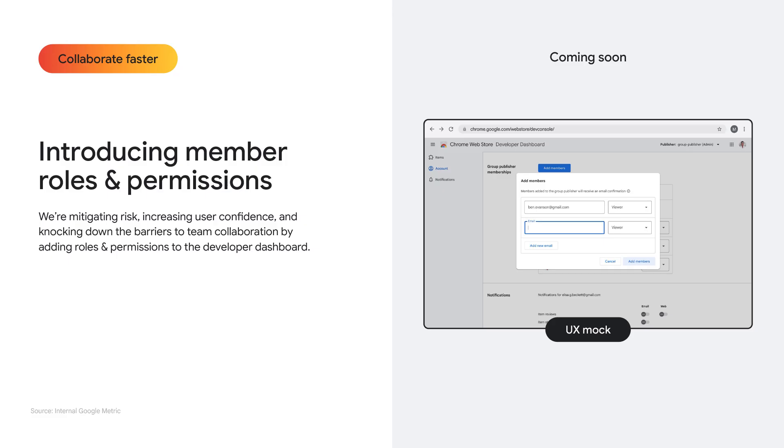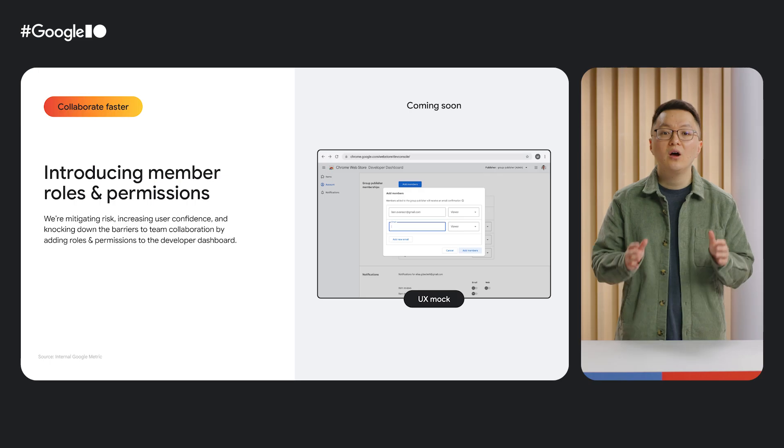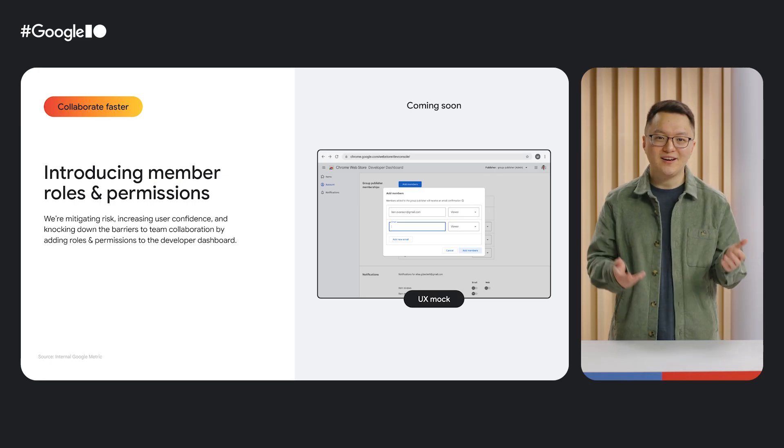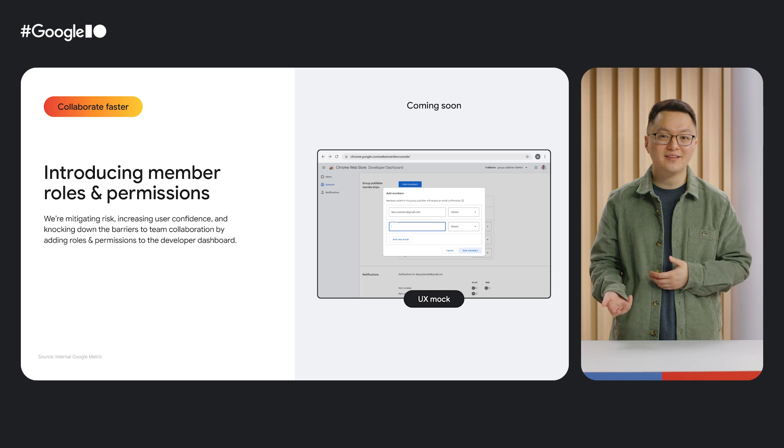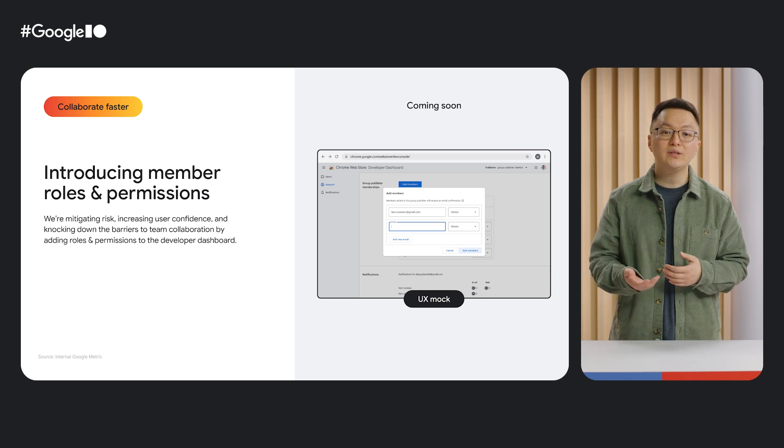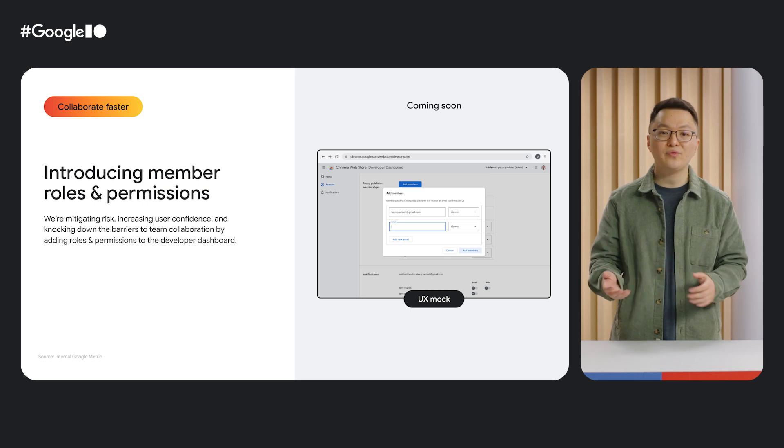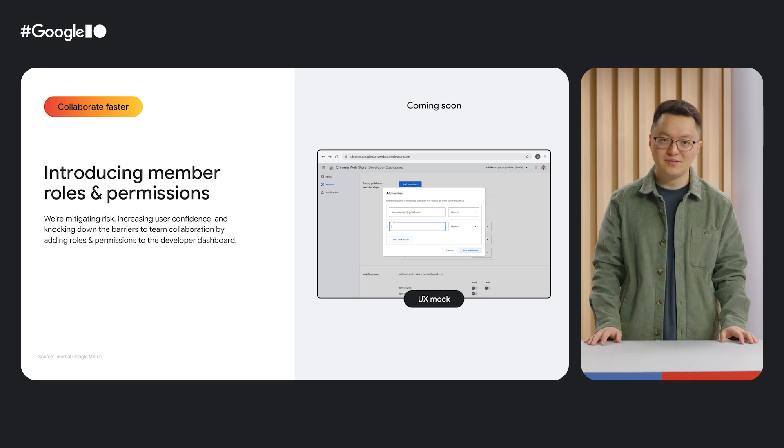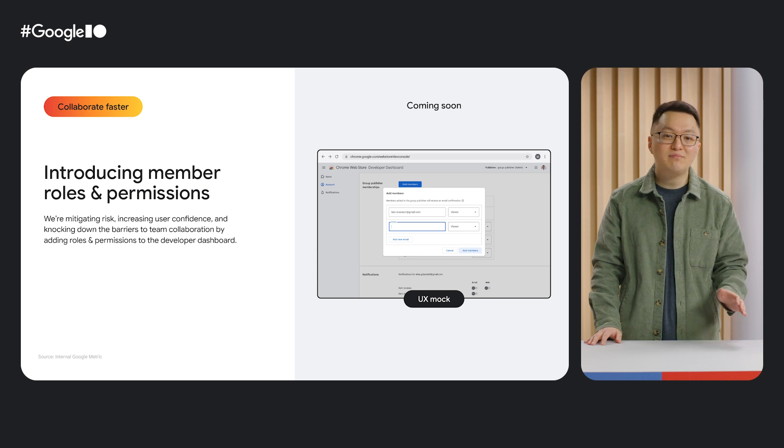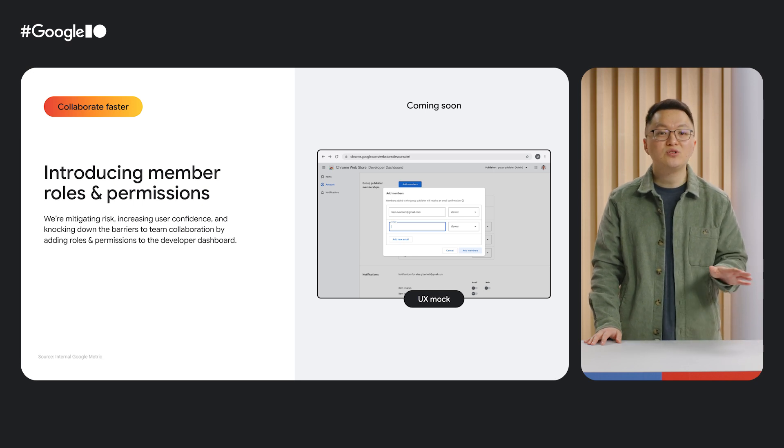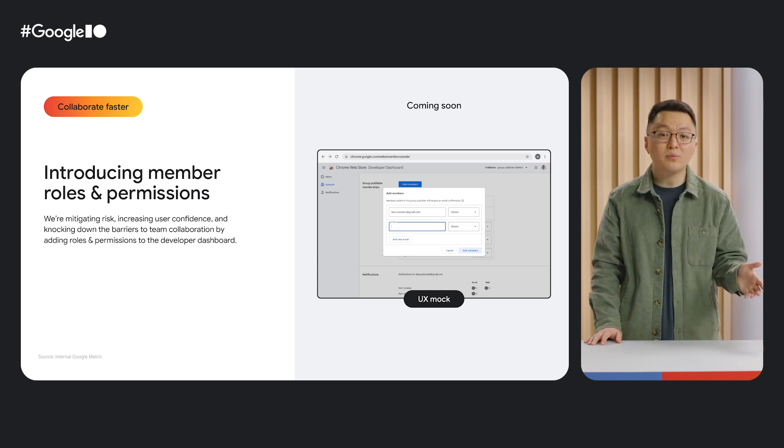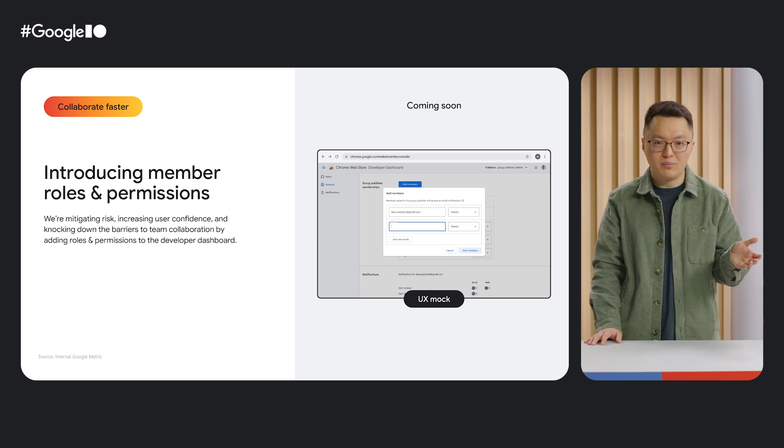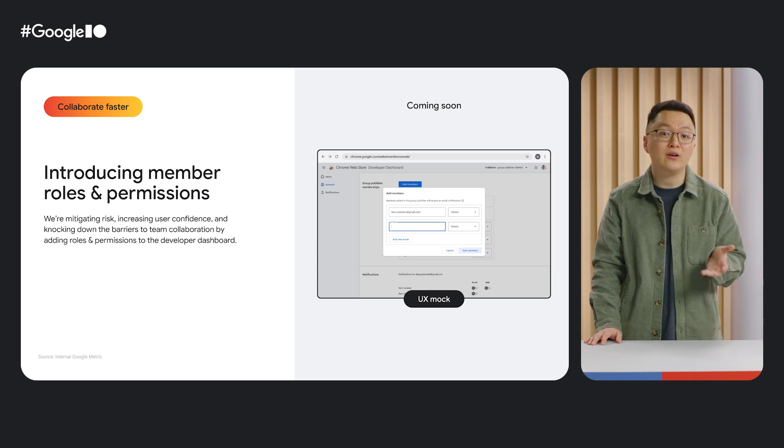That's why later this year we're introducing member roles and permissions to the dashboard. What you see here is an early UX exploration of what this might look like. You will be able to individually assign roles with varying degrees of view and edit permissions. For example, if a team member just needs to view the analytics for an item, you can grant them viewer permissions and be assured that they won't be able to push out a new extension release.